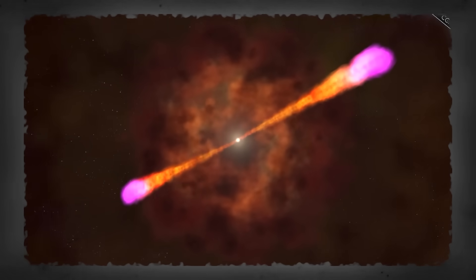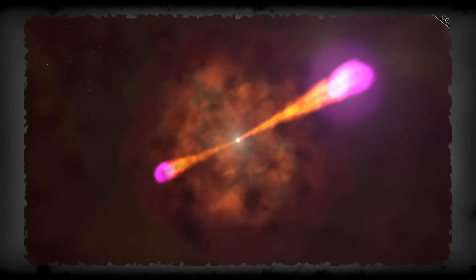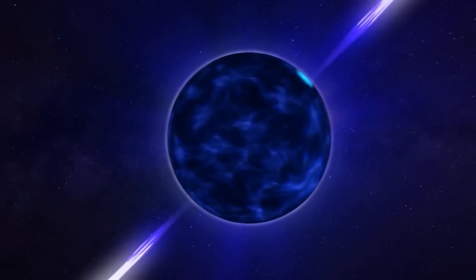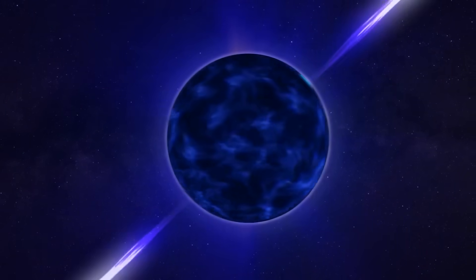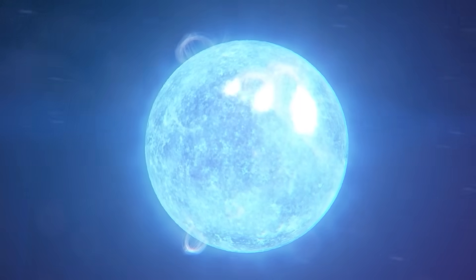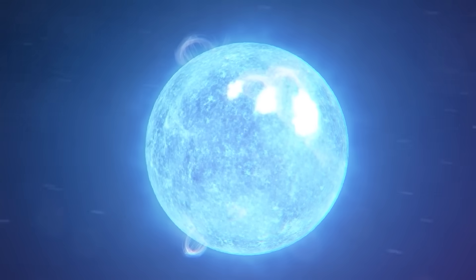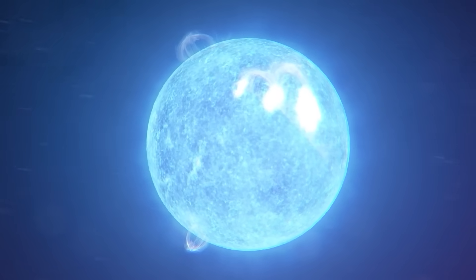This isn't science fiction. This is happening in our galaxy right now. To understand how such a terrifying object comes into being, we need to start with the life and death of massive stars.